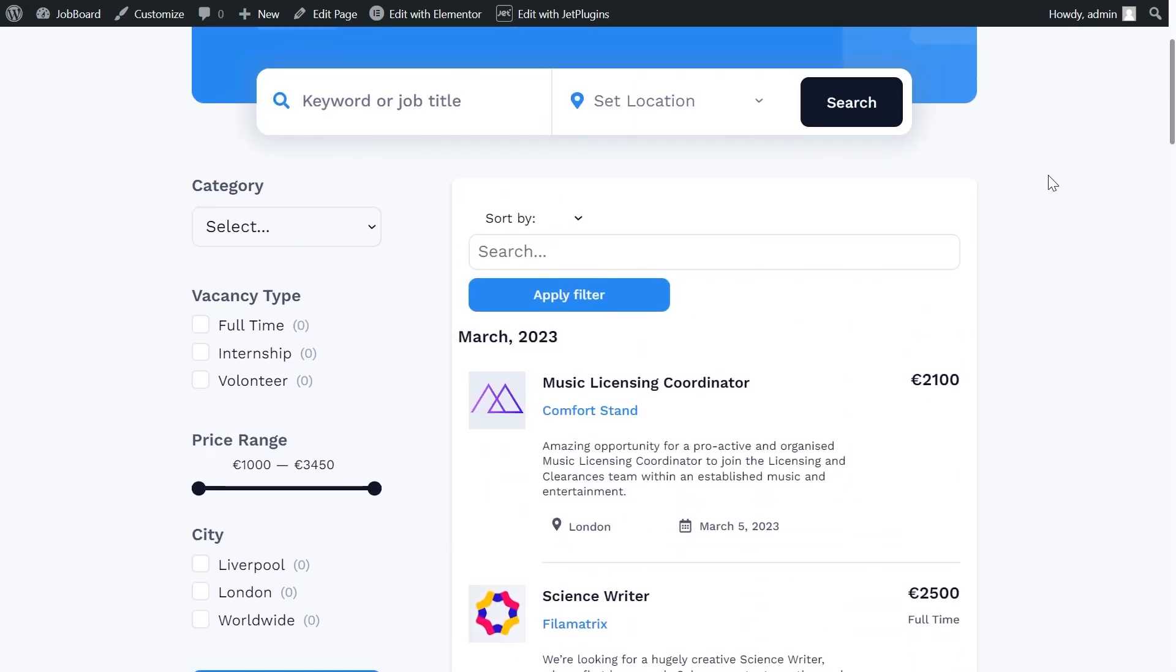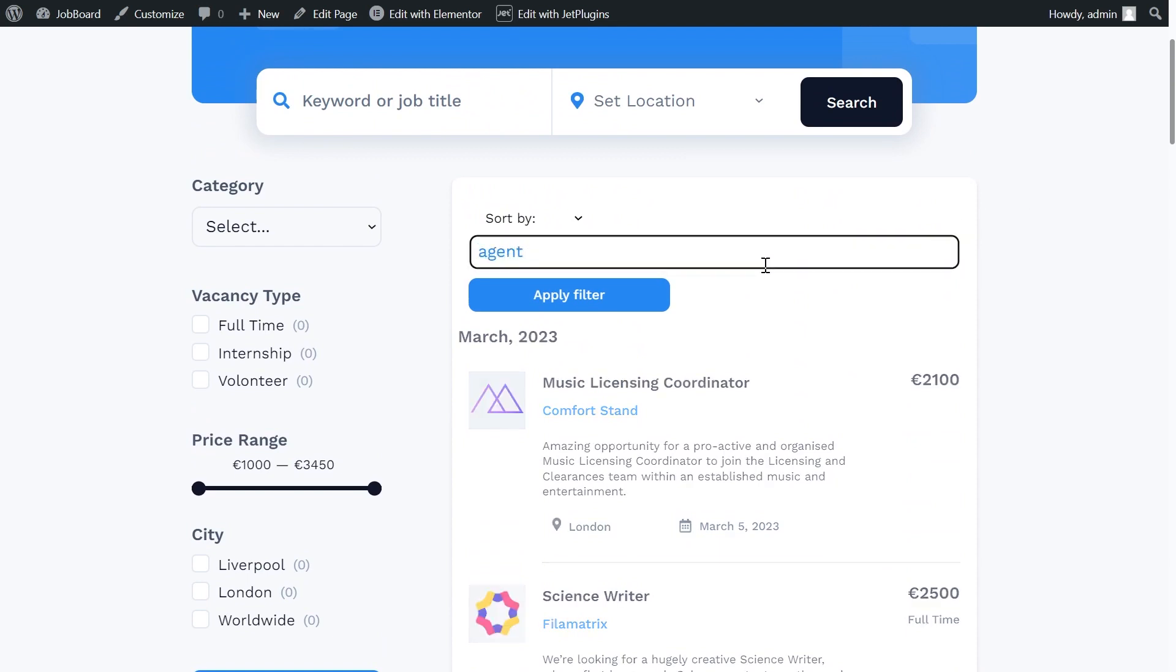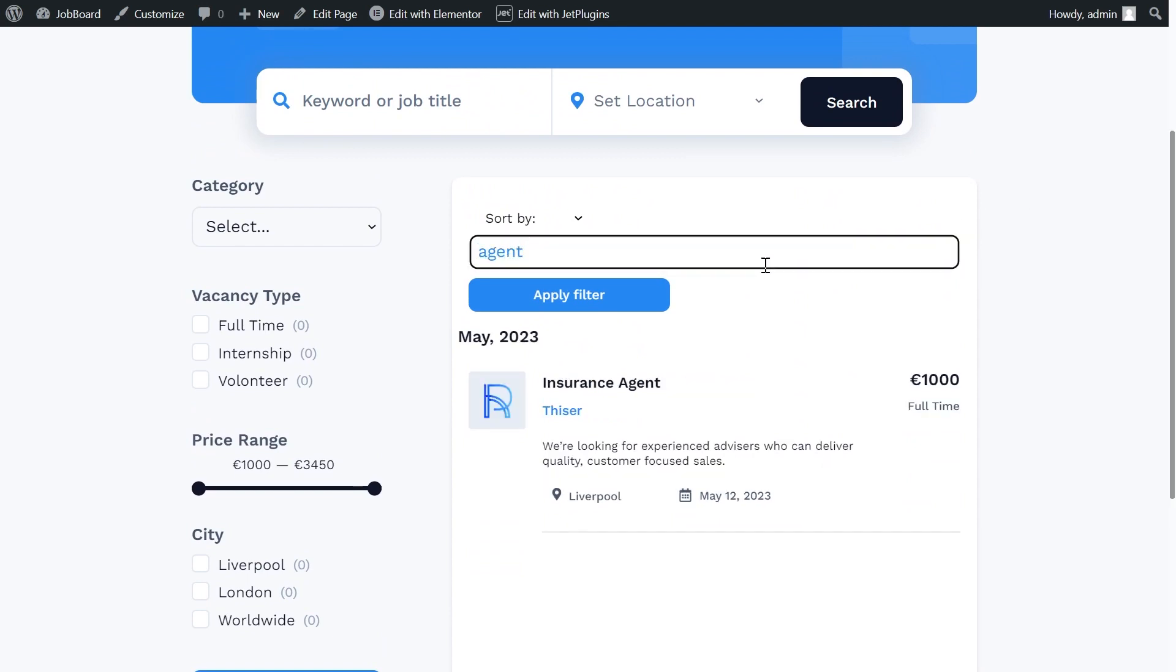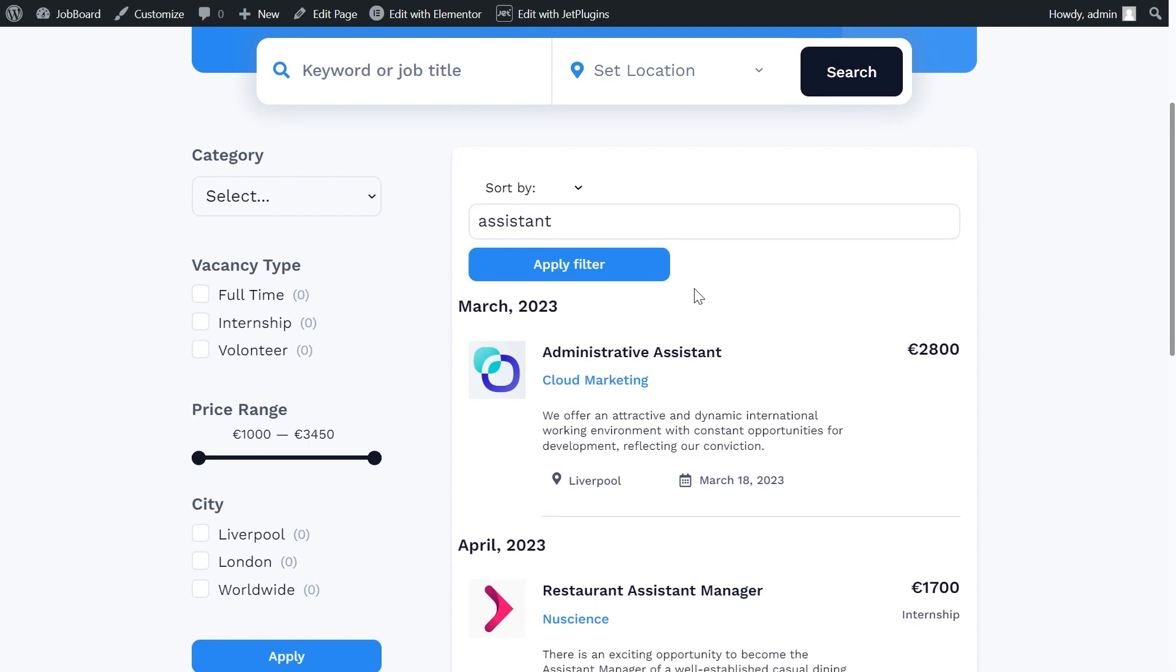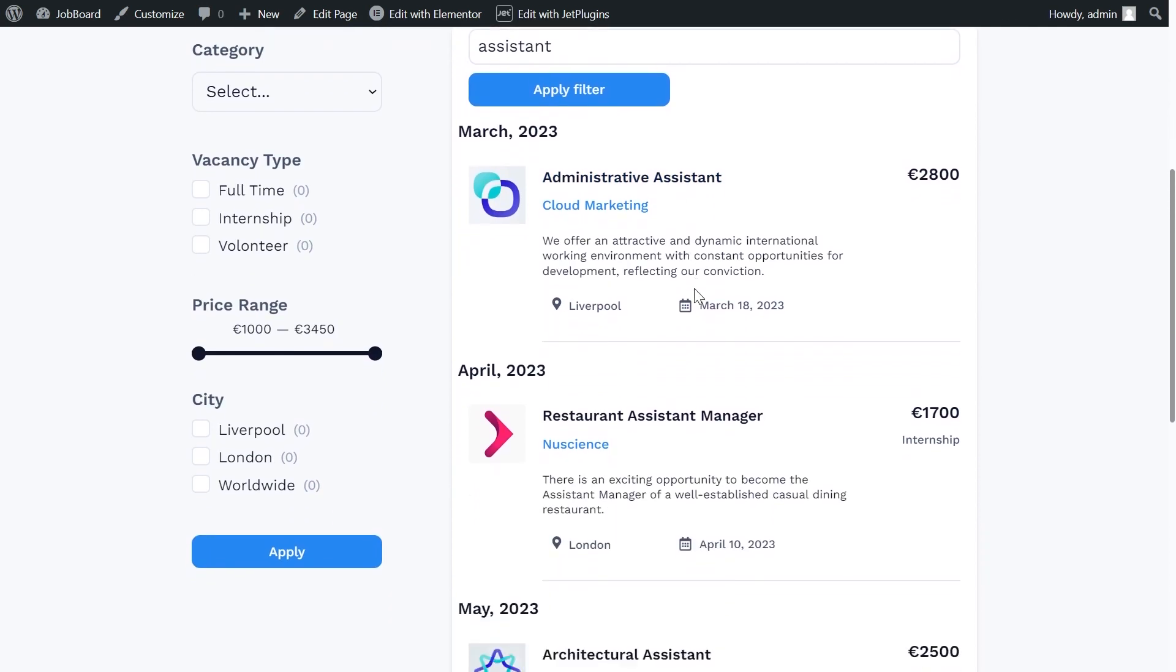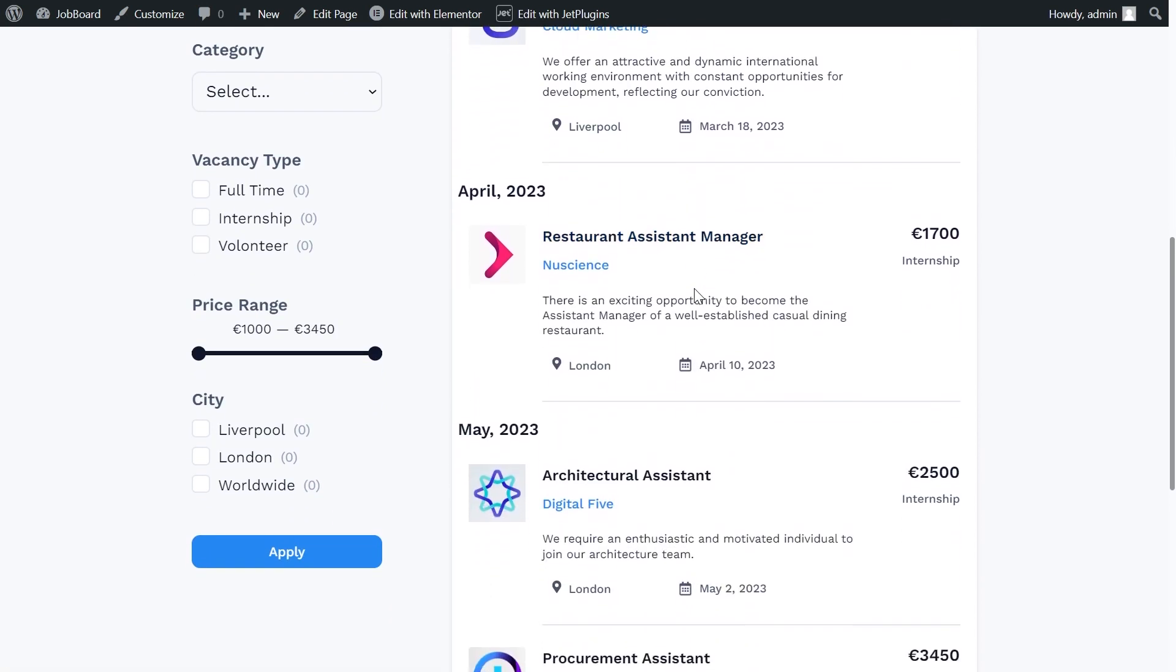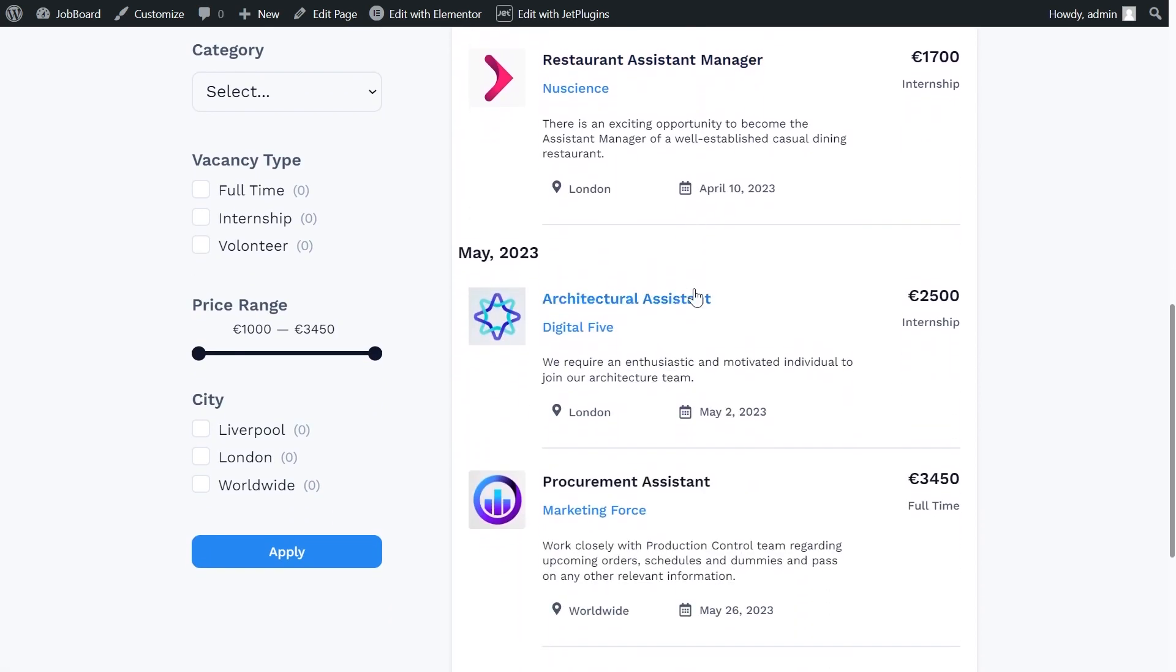And now let's check the filter. Let's say I want to find all the jobs that feature agent. Or maybe assistant. Works as expected.